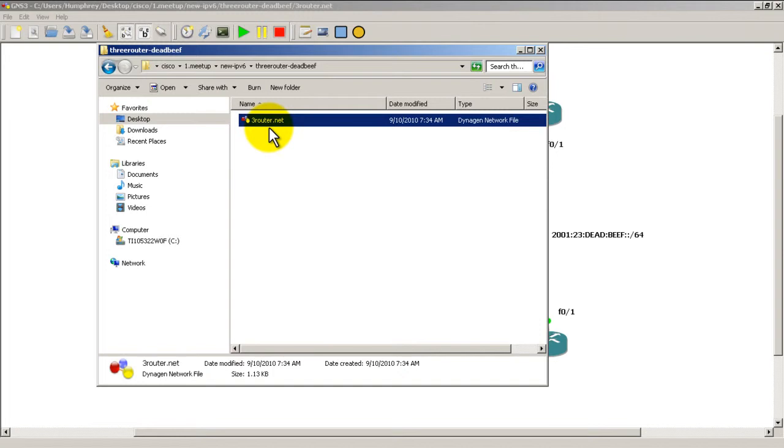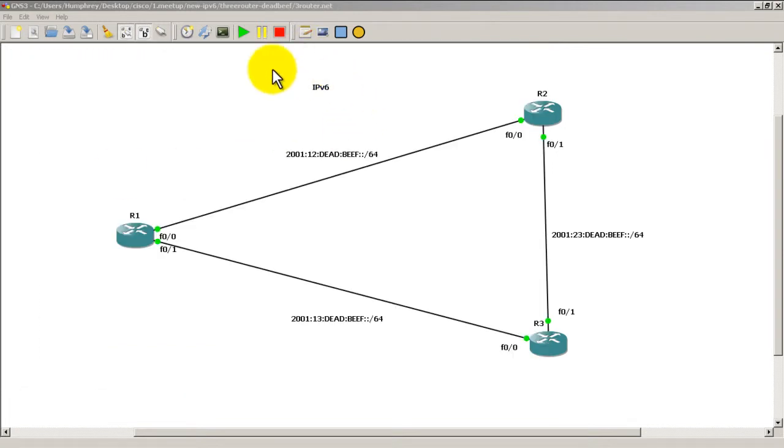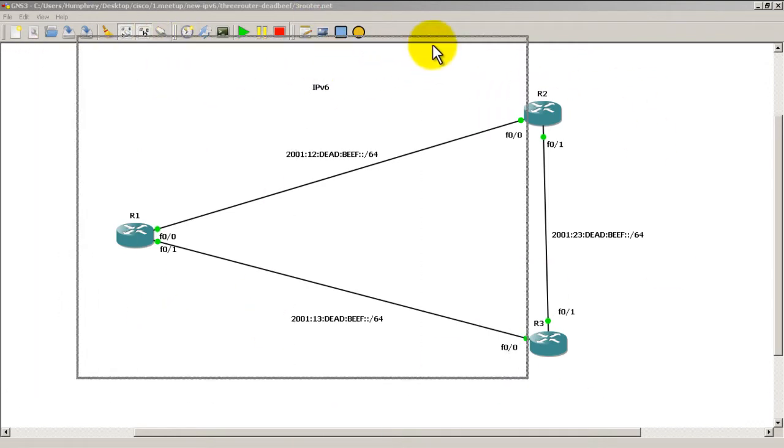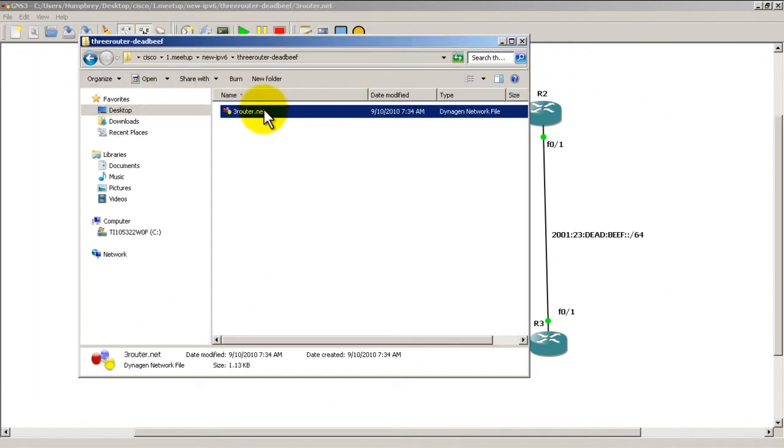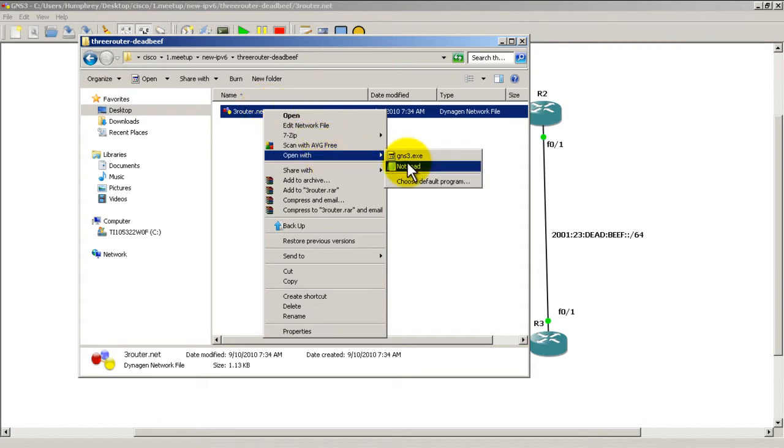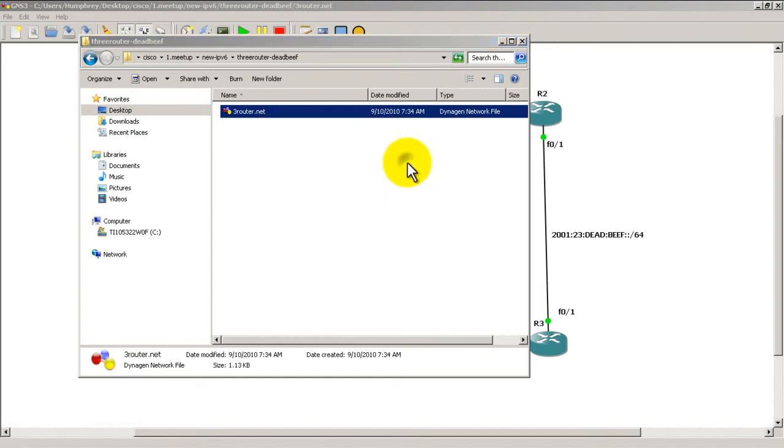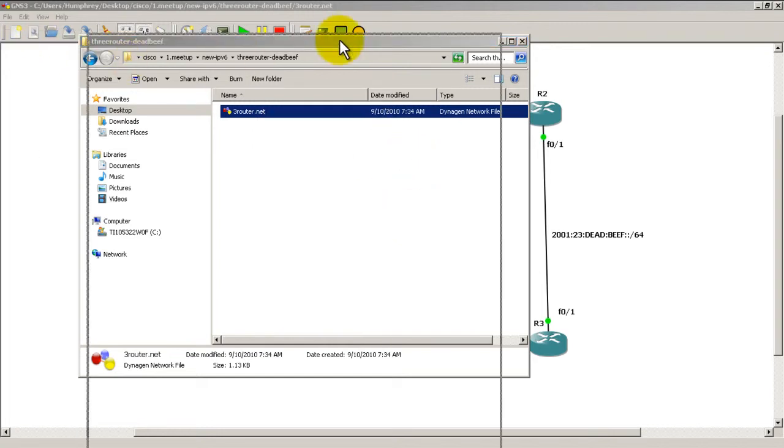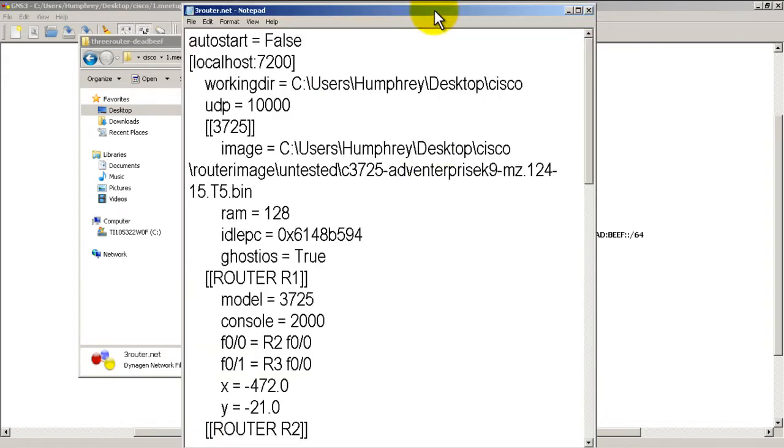So if you double click this, what you're going to get is you're going to get GNS3 and it's going to open up like that. But let's take a look inside, you can actually right click on this and open with Notepad or WordPad, either one will work. And then you'll get this file right here.